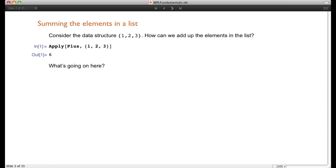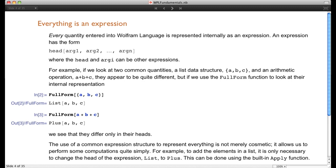Let's start by describing what it means to say that everything in the Wolfram language is an expression. It means that anything you enter into the Wolfram language has a certain form, and that form is: head followed by a square bracket and then a sequence of arguments. Those arguments can be numbers, letters, lists, or basically anything you want — they're separated by commas and enclosed in square brackets.